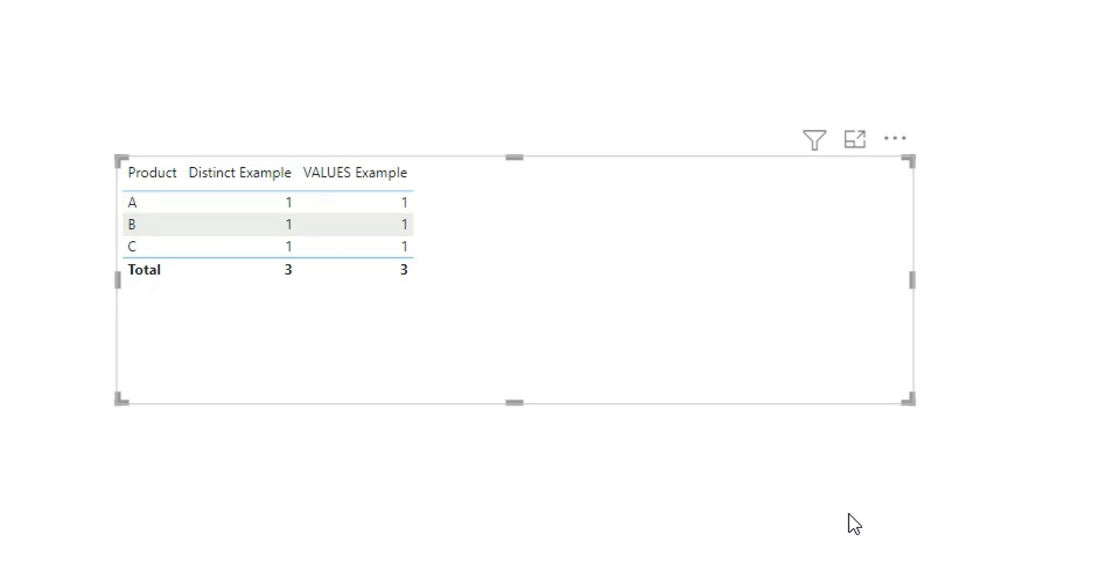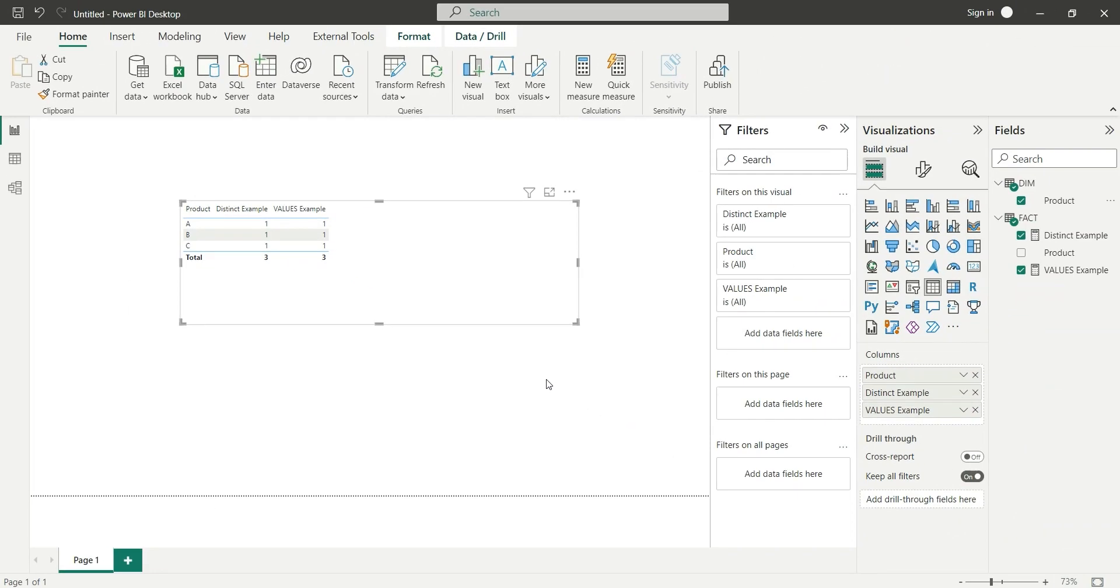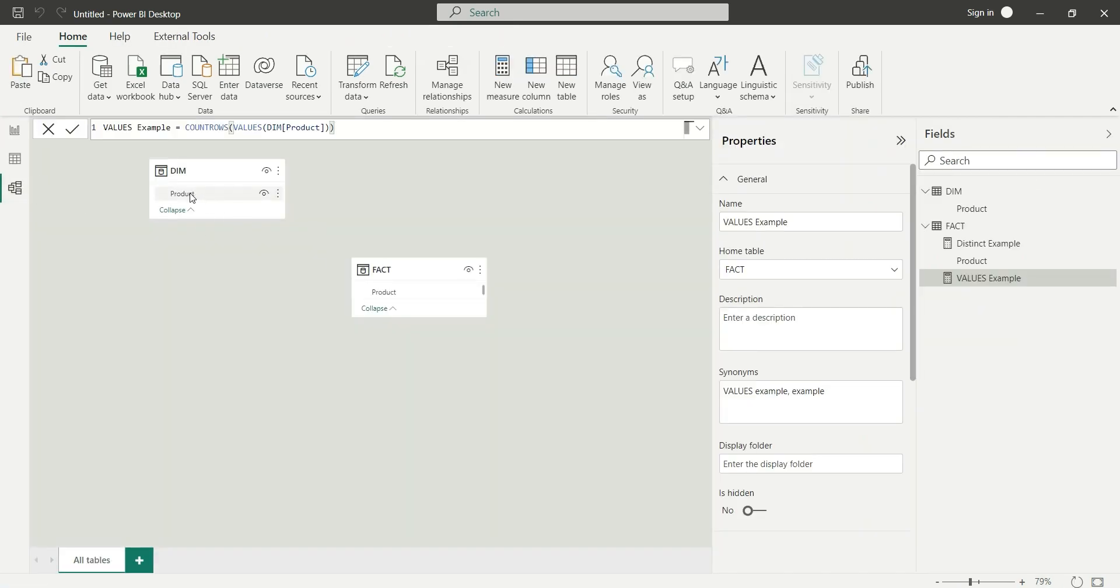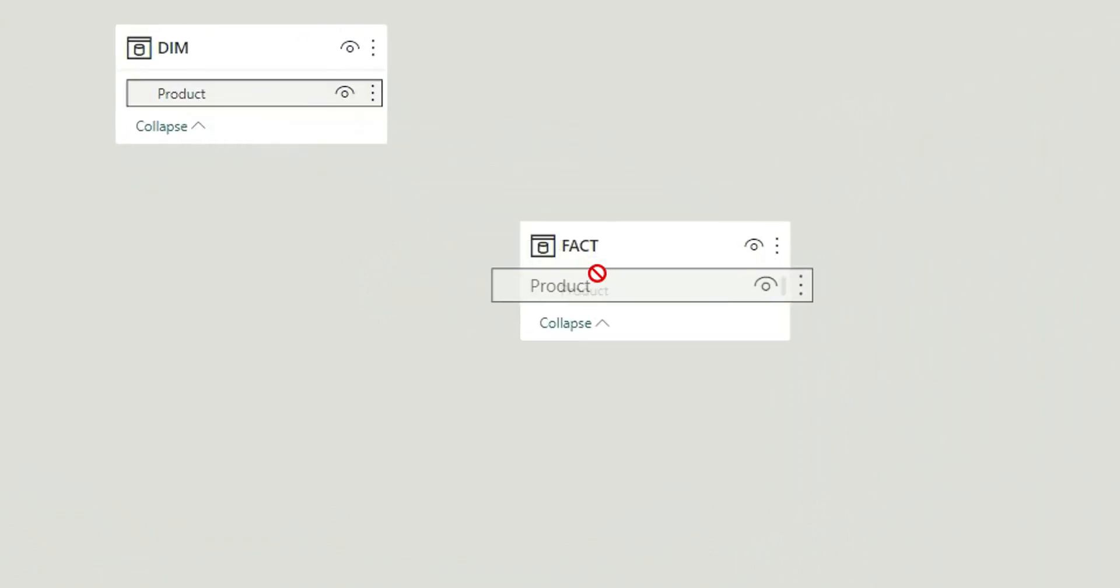I have seen many videos on this topic and was not able to find a clear explanation of the difference, so I thought of making this video. The actual difference is when you relate these two tables - when I create a relationship between the product from the dimensional table to the fact table.